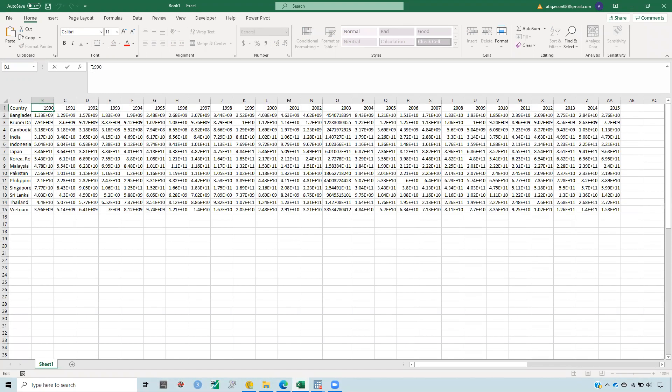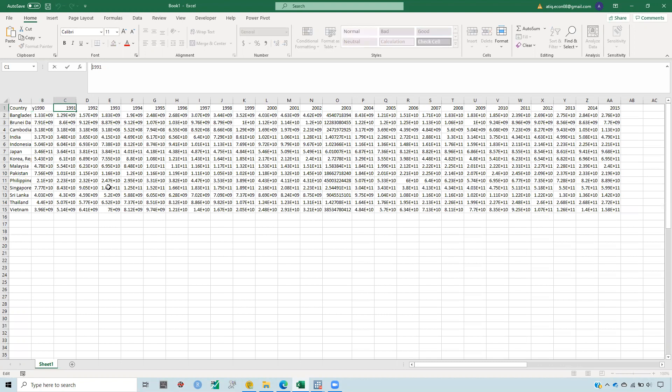So when I copy it in Stata, it will actually be counted as a variable. So that's the Y, and then put Y here for each year.